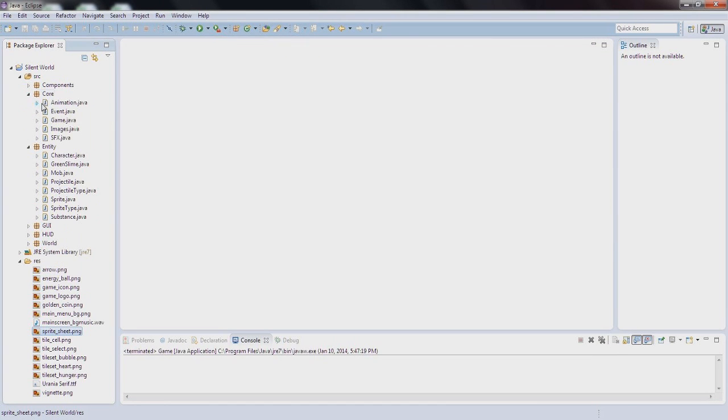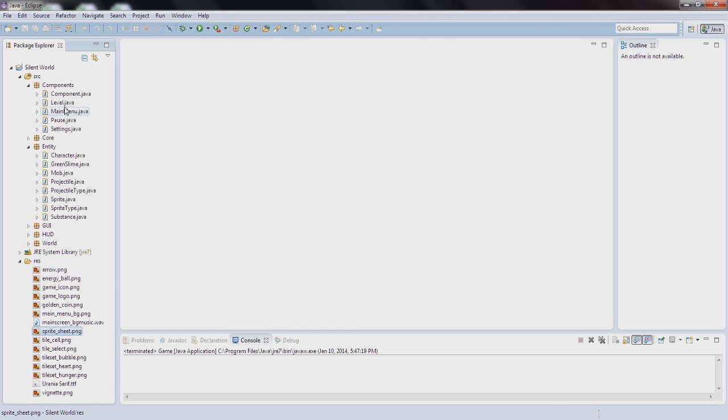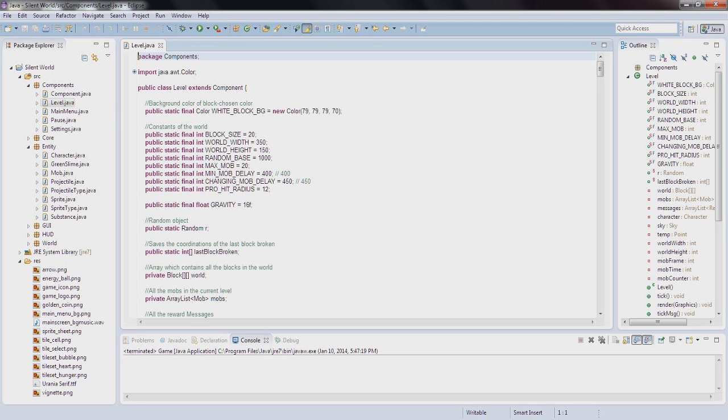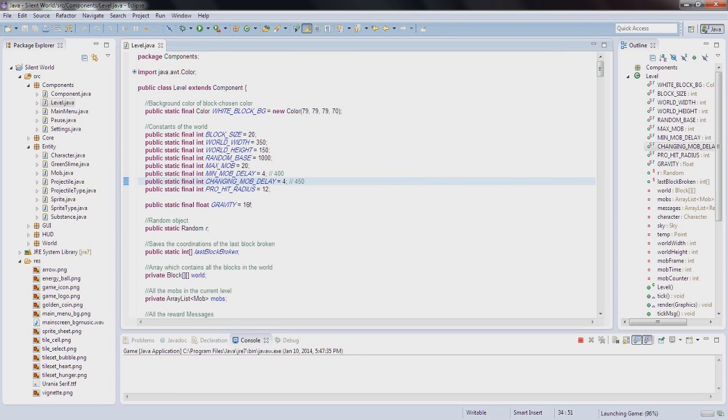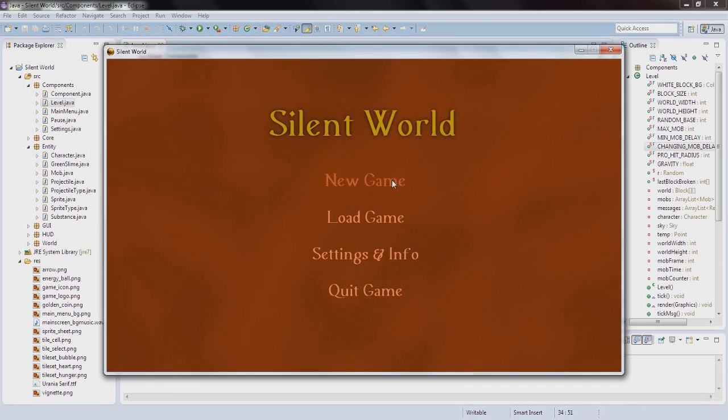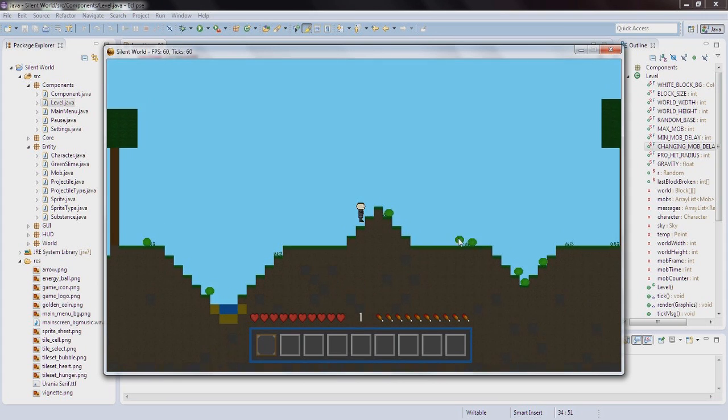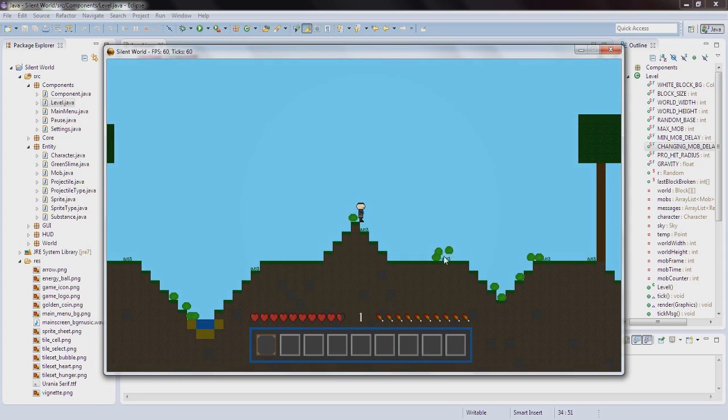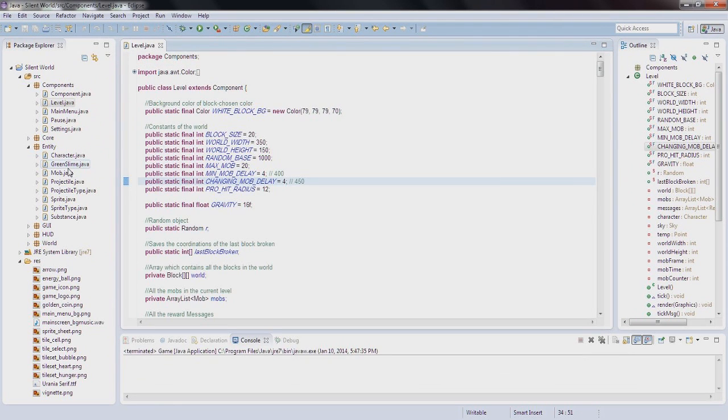Yeah as you can see I've already made some comments because I've already done it. So yeah the mobs spawn like crazy as you can see. When you kill a mob there is a message coming up from the mob, so this is a reward string.